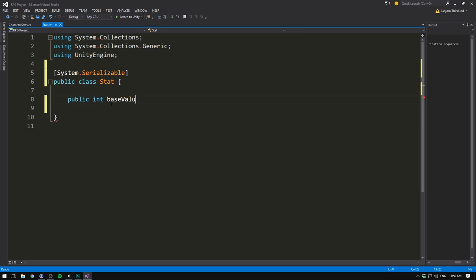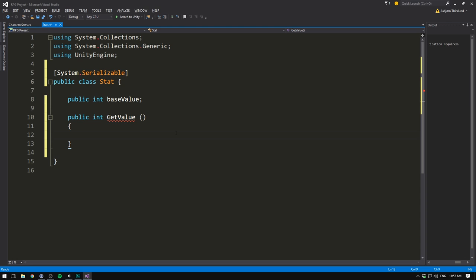We do want this to show in the inspector, but there's actually no reason for this to be public, because we don't want to be able to access this directly. This should only be set inside of the inspector, and then when we want to get the value for our stat, we want to do that using a method, so that we make sure to always apply modifiers before returning the value. So we'll create a simple method called getValue that returns an int. Right now we don't have any modifiers, so we can simply return baseValue. And now we don't need this to be public anymore, so we can mark it as private, and then mark it as SerializeField.